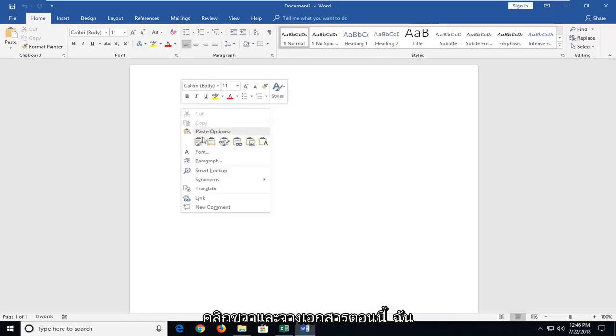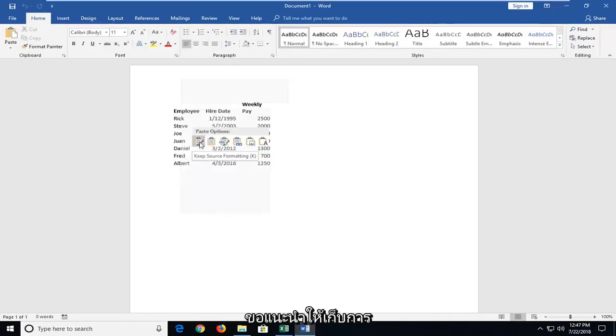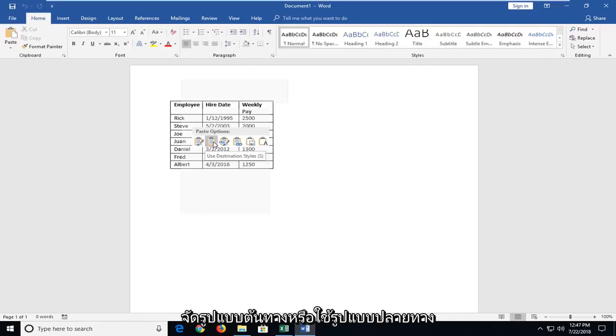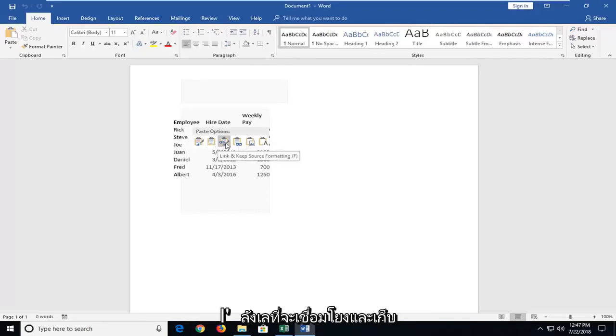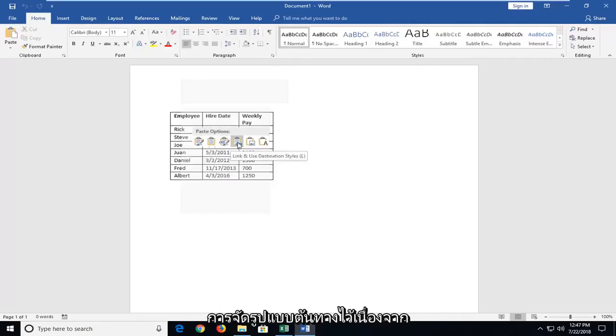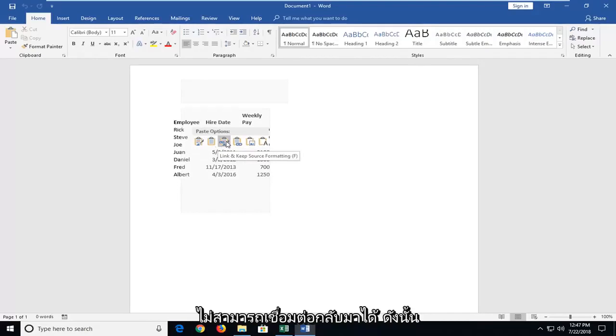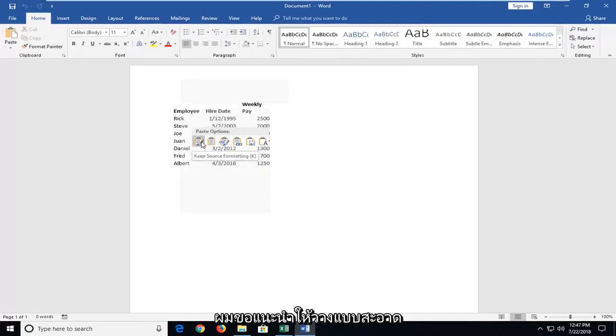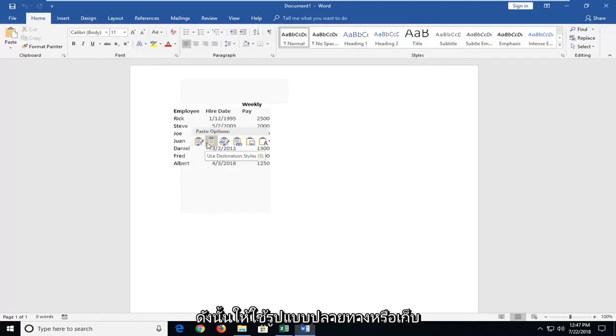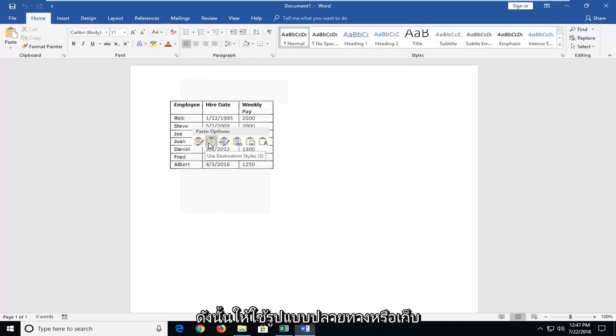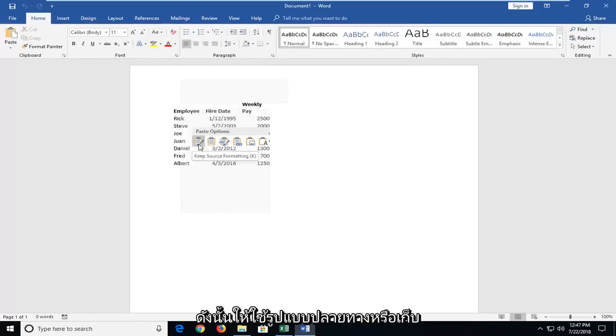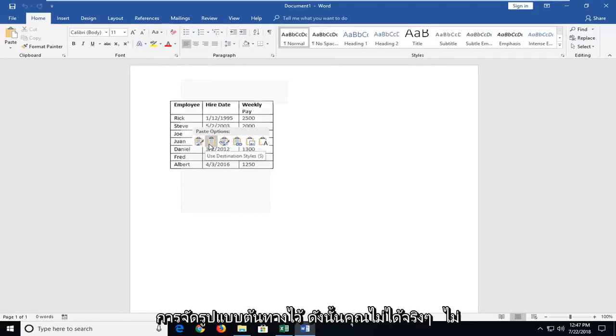Just right click a spot on the document. Now I would suggest either keeping source formatting or using destination styles. I'd be very hesitant to link and keep source formatting because if the document's moved or something you might not be able to connect back to it. So I would just suggest doing a clean paste, either use destination styles or keep source formatting.